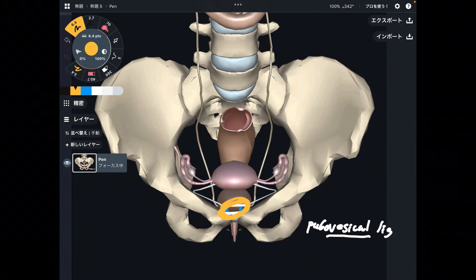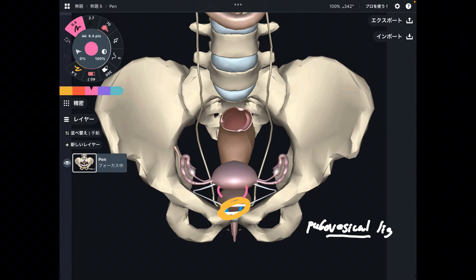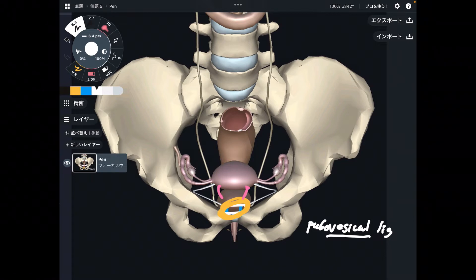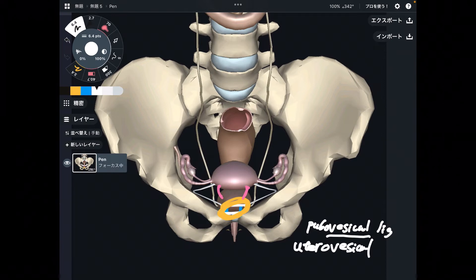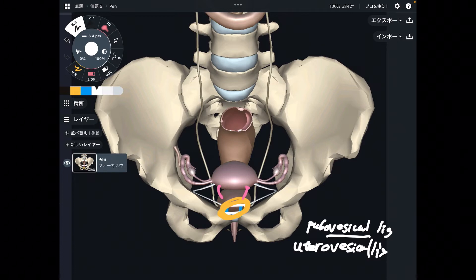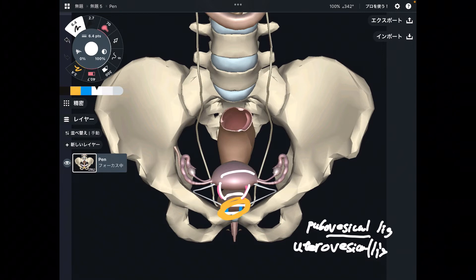This ligament is very important. I check this ligament when people have lower abdomen tightness and lower abdominal pain. There is also connective tissue between the bladder and the uterus — that is the utero vesical ligament. Vesical means bladder, utero means uterus. There's a clear connection there.